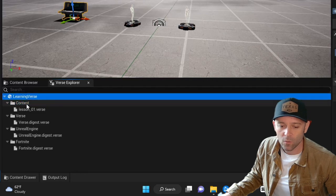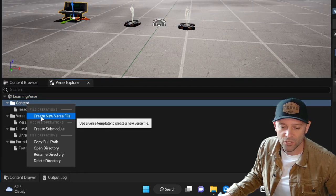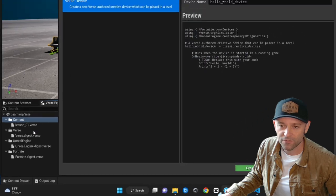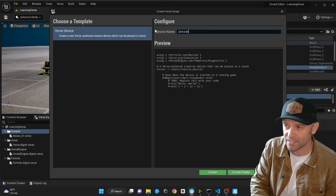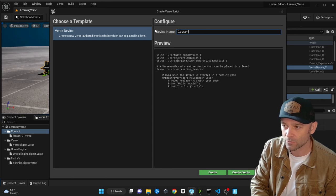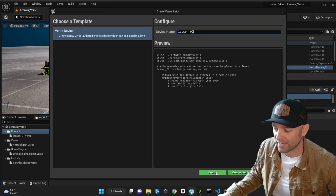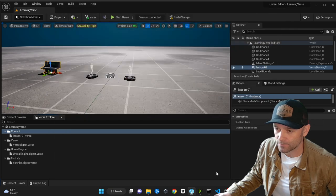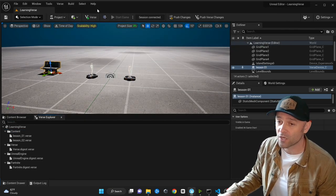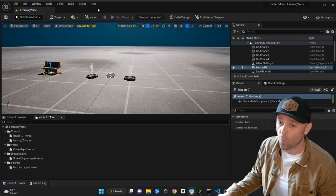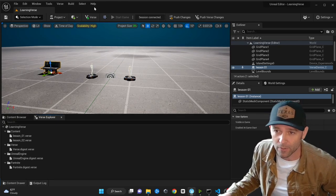Right-click on the content folder, create a new Verse file, and we're going to call this one 'lesson_zero_02', then click create. This video builds upon knowledge in previous videos, so if you haven't watched those you'll need to watch those as well, especially if you're a brand new programmer.